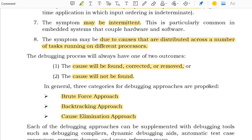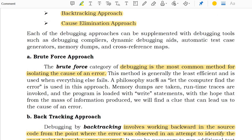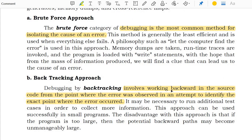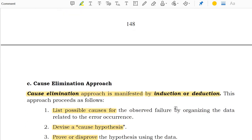In general, there are three debugging approaches. The first one is brute force. The second one is backtracking. The third one is cause elimination. The brute force category of debugging is the most common method for isolating the causes of the error. The backtracking approach involves working backward in the source code from the point where the error was observed, in an attempt to identify the exact point where the error occurred.